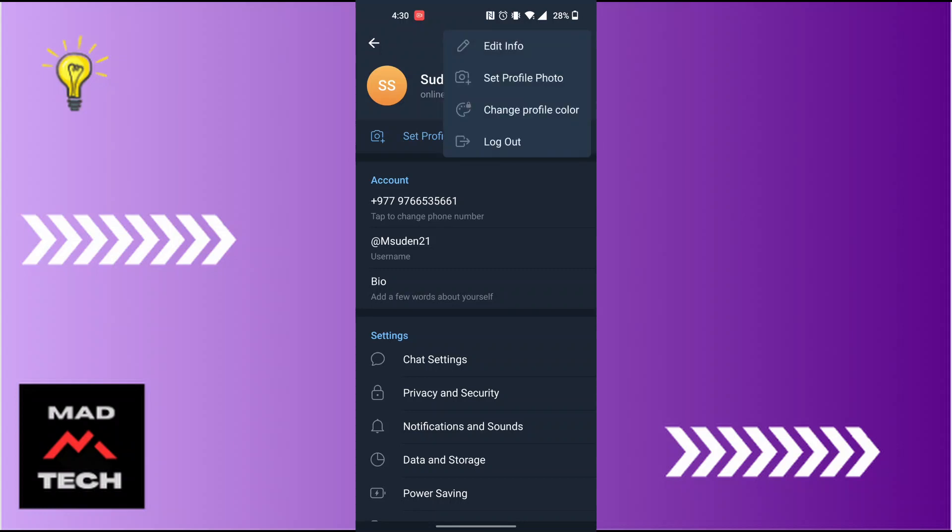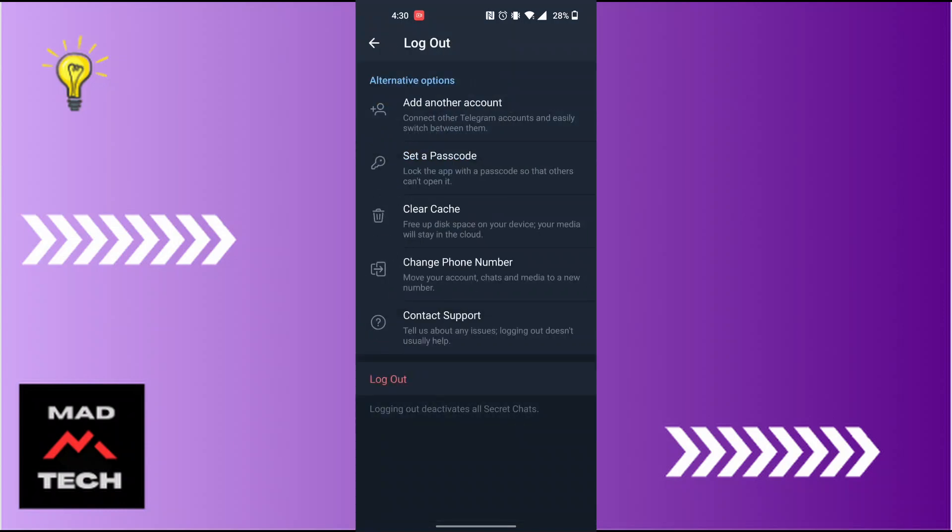Tap on the Log Out button which is on this pop-up box. When you land on this interface, you can see there is the Log Out button available. Tap on Log Out.